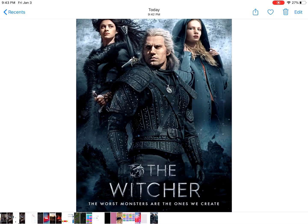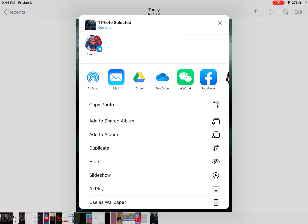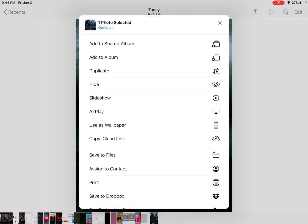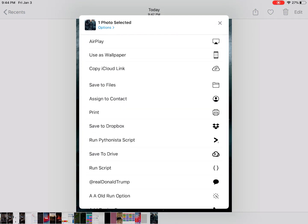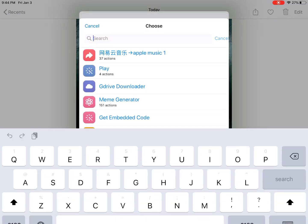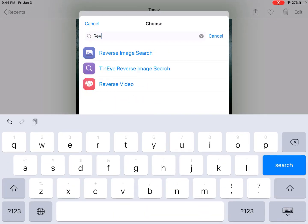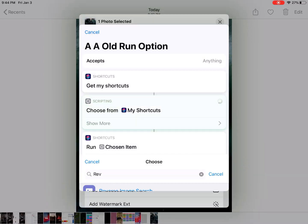For example, I want to do a reverse image search, so I just tap the share sheet from the Photos app. I find this 'run option' shortcut, tap to run it, and then search for 'reverse image search.'